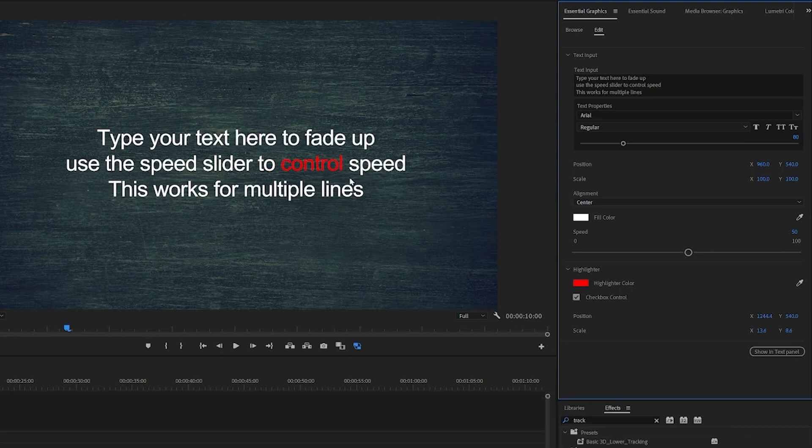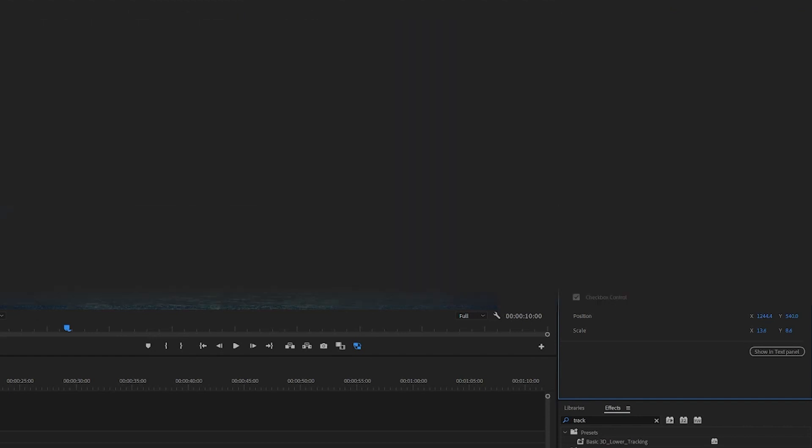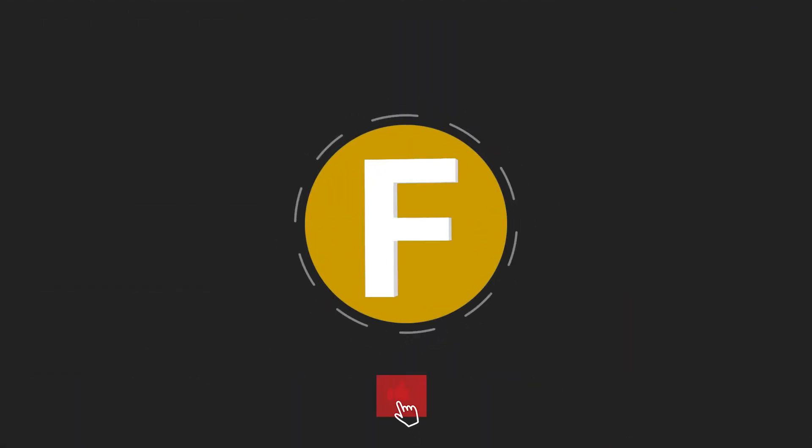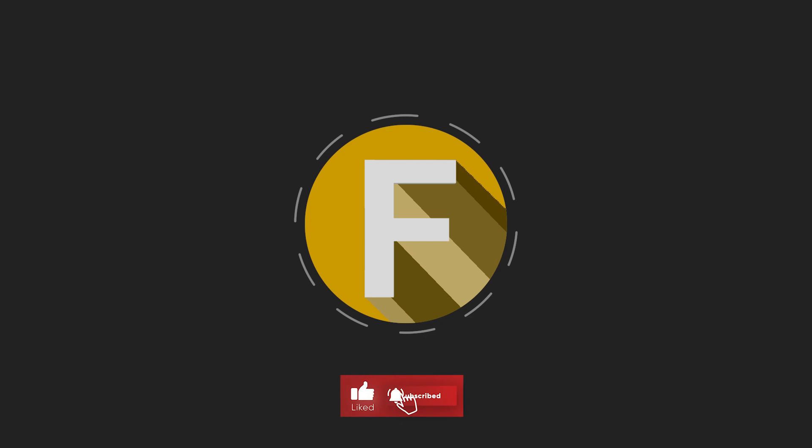So that's it about this video. I hope these five moguls are useful for you. I release more moguls and assets for editing in the future, so make sure you subscribe to my channel. Thank you very much for watching and see you.